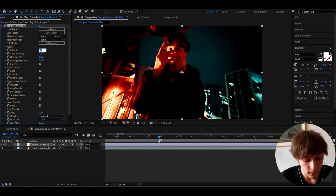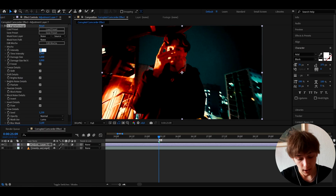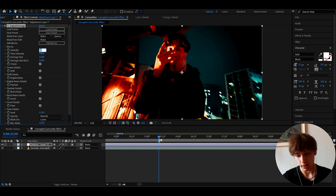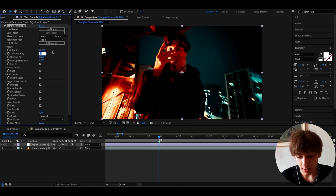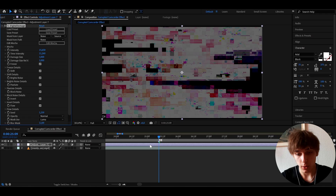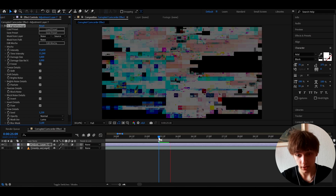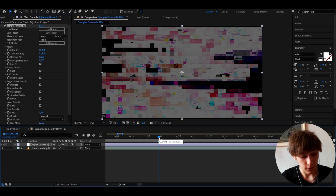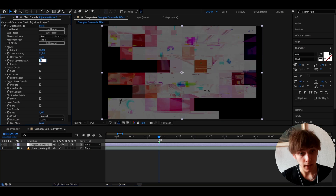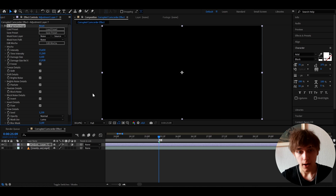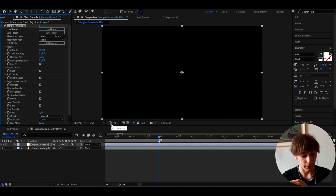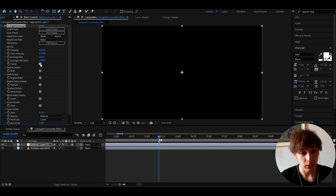If you do have the plugin, go here and I like to make the intensity super high, like 15.65, just make it super high. You can make it even more, honestly. I like to make the time intensity to 11.260. This will look kind of bad right now, so to fix that, go to damage size and set it to 3.1, and the damage size rel X to 13.93. Now we see absolutely nothing.